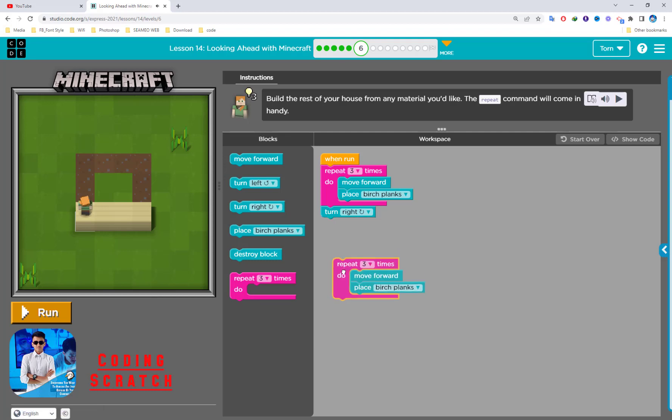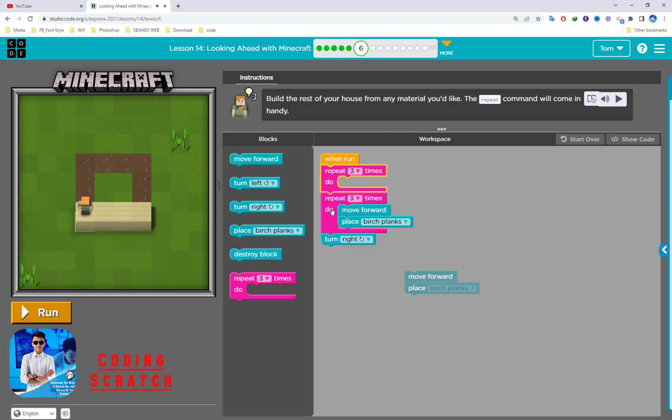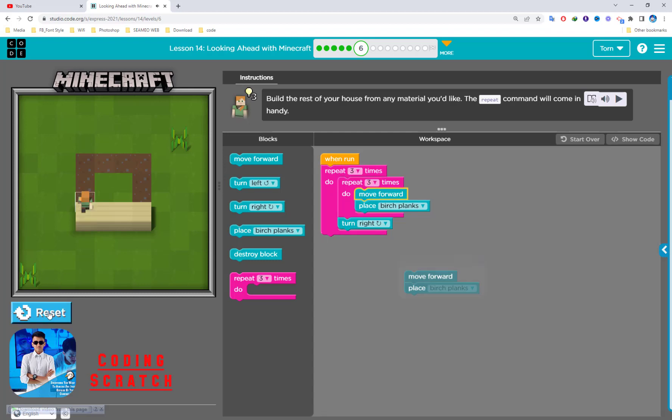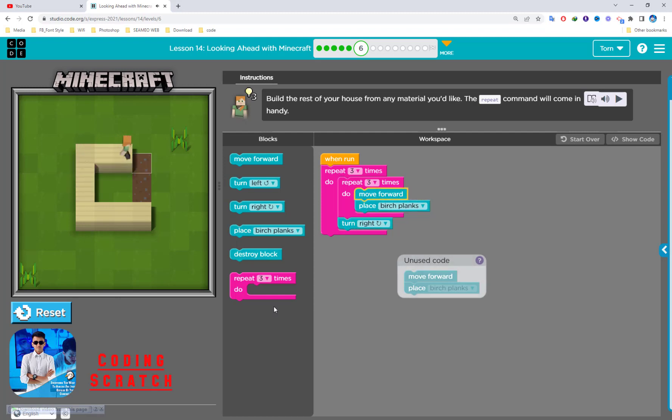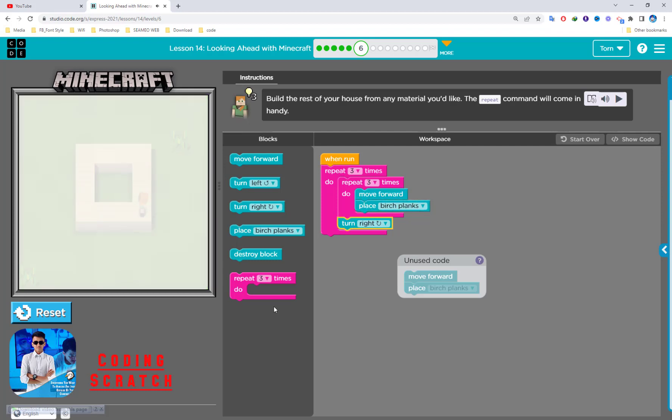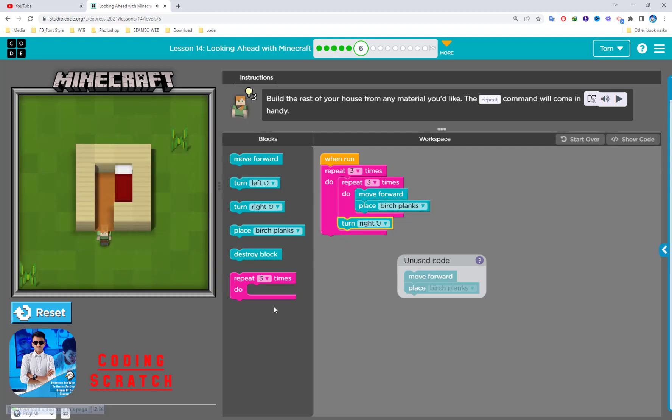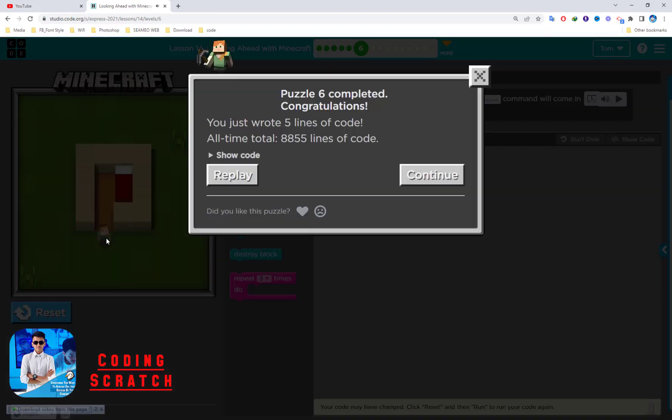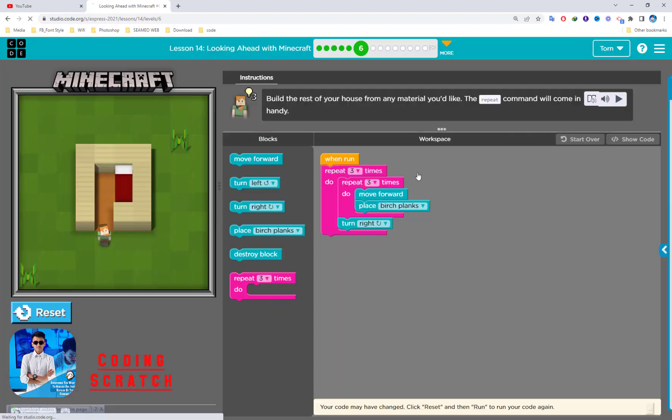Now we can use this repeat block. Well done, completed, continue.